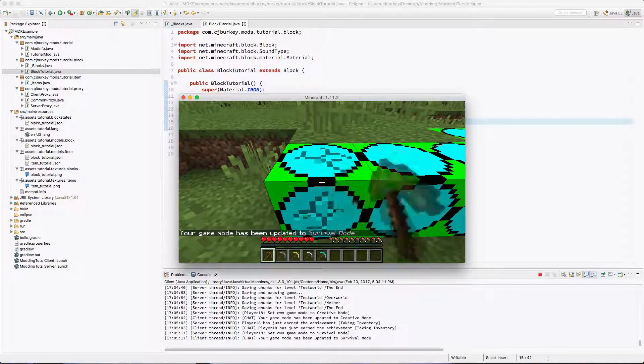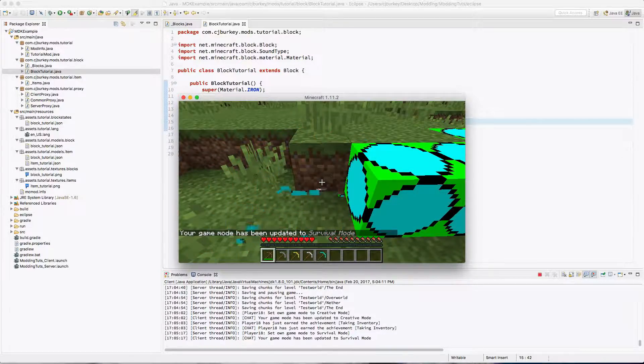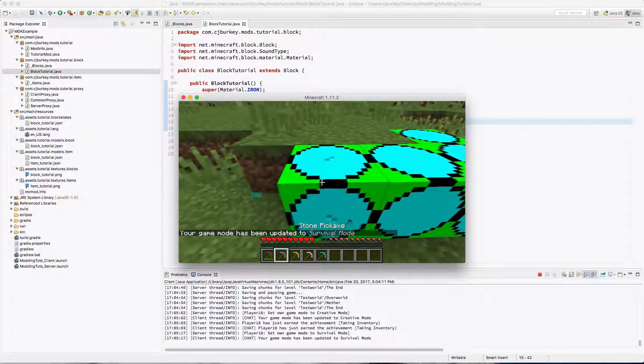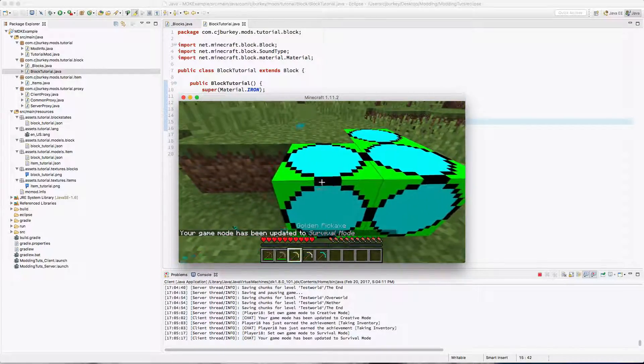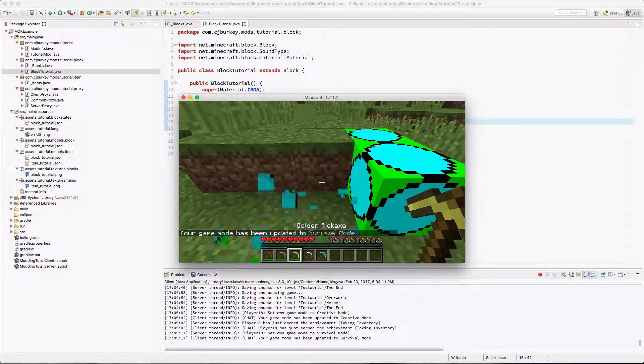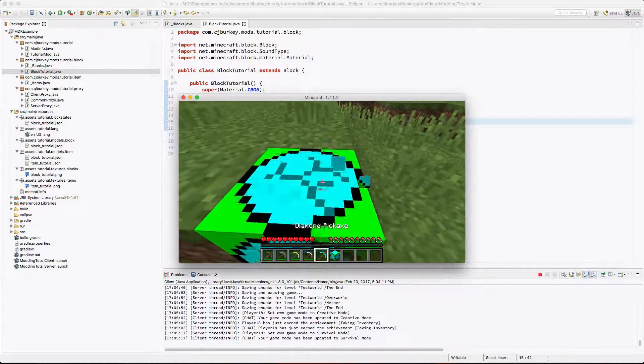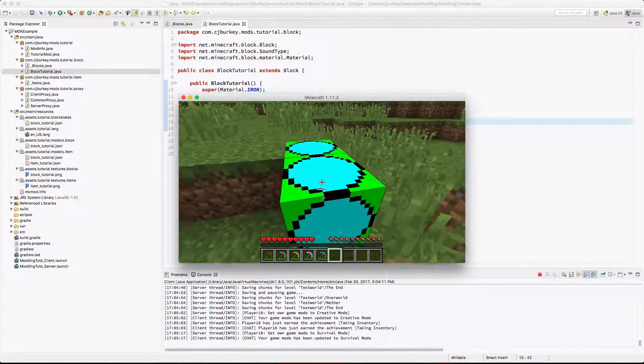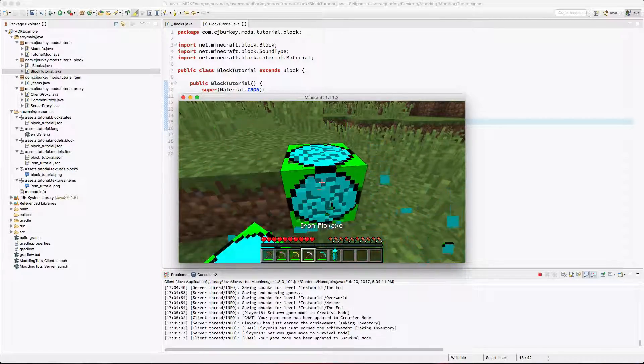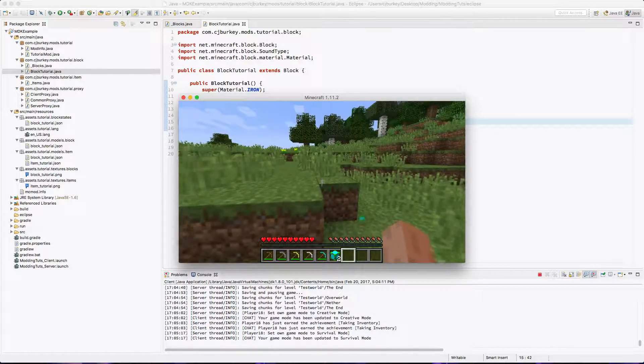Okay let's go back into survival. So wood should not work. Perfect. Stone should not work nor should gold but iron works and diamond works. Perfect. That's exactly what we wanted.